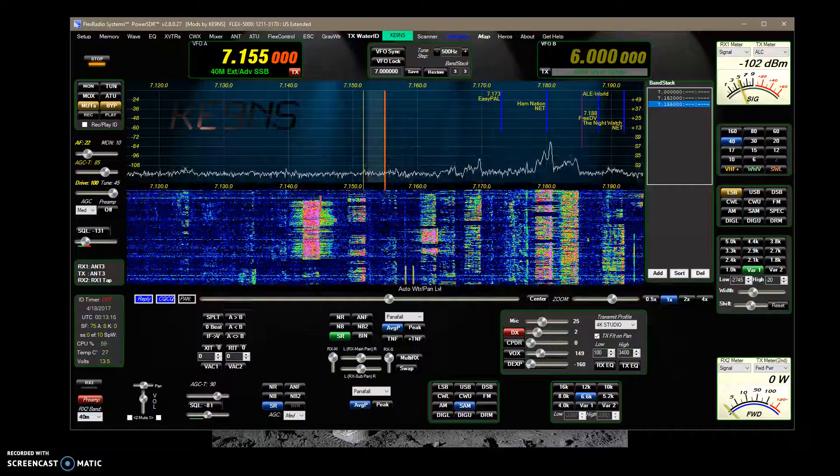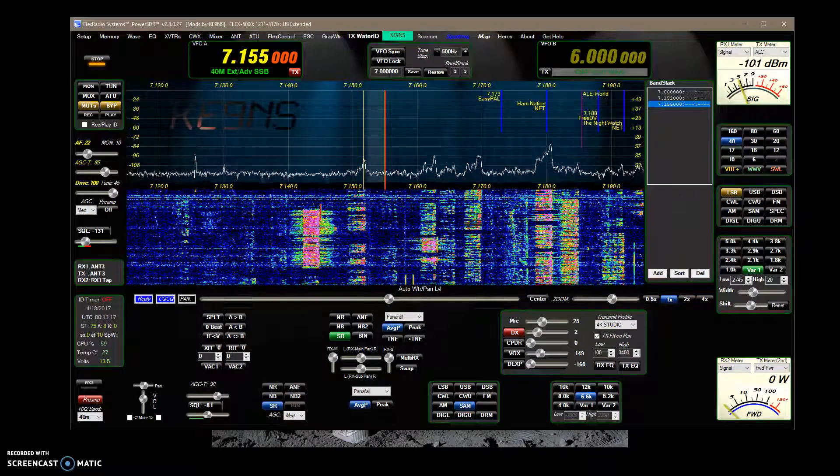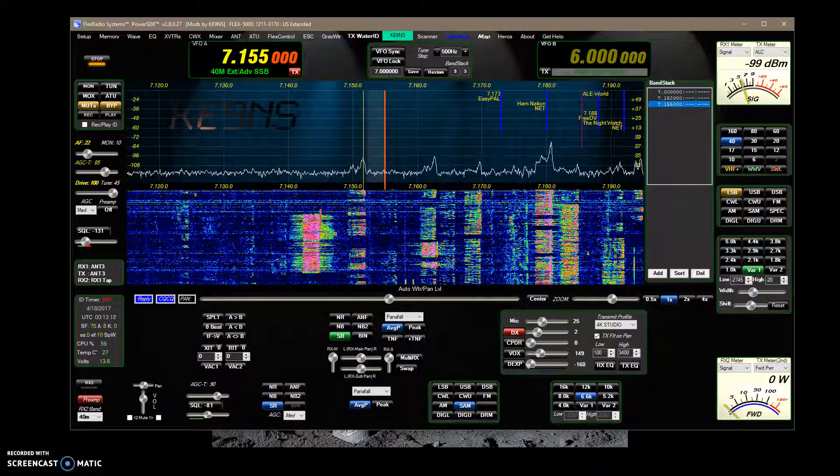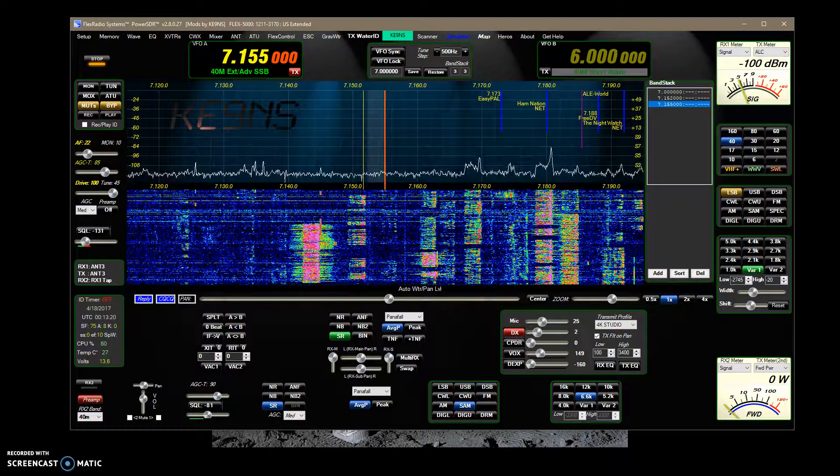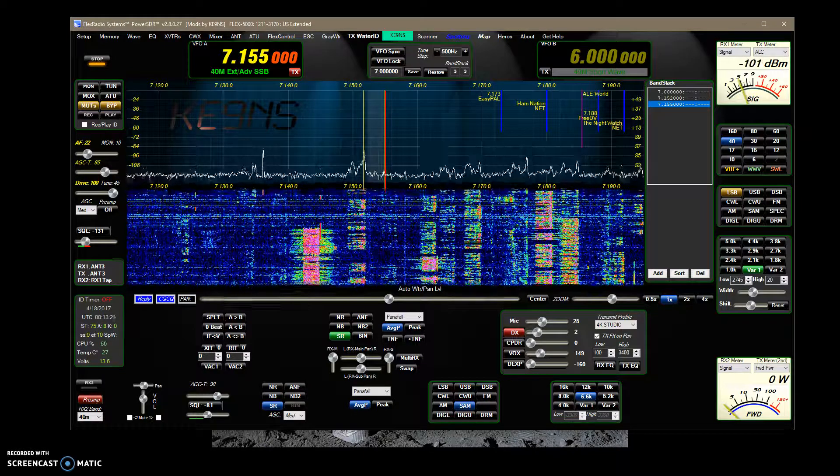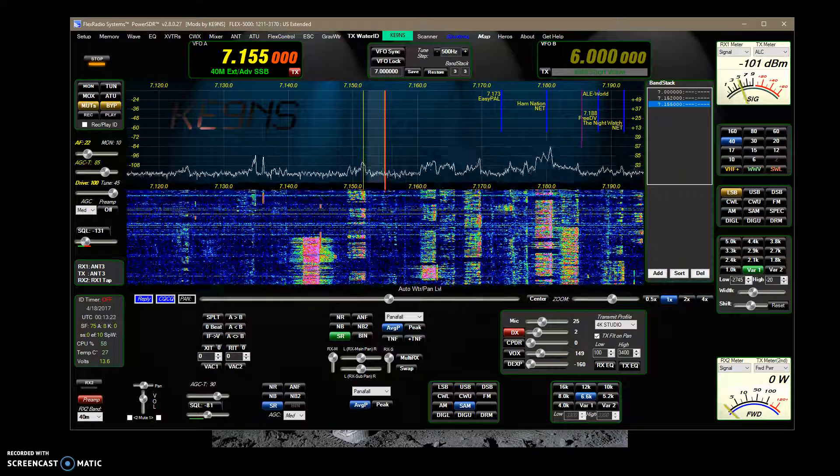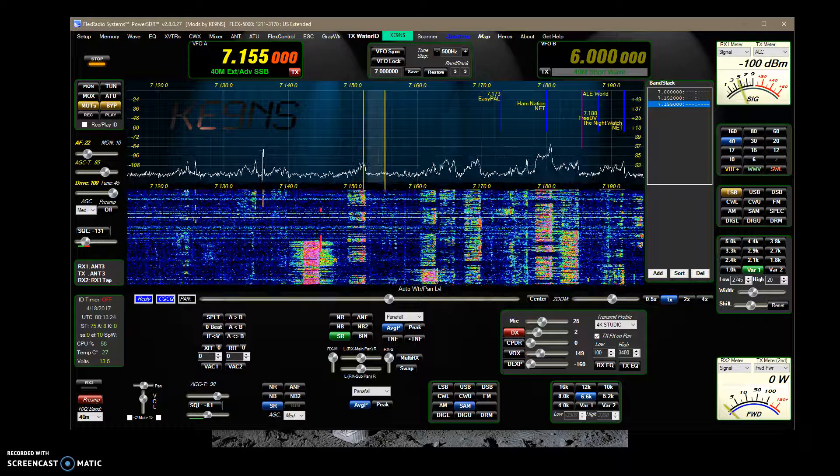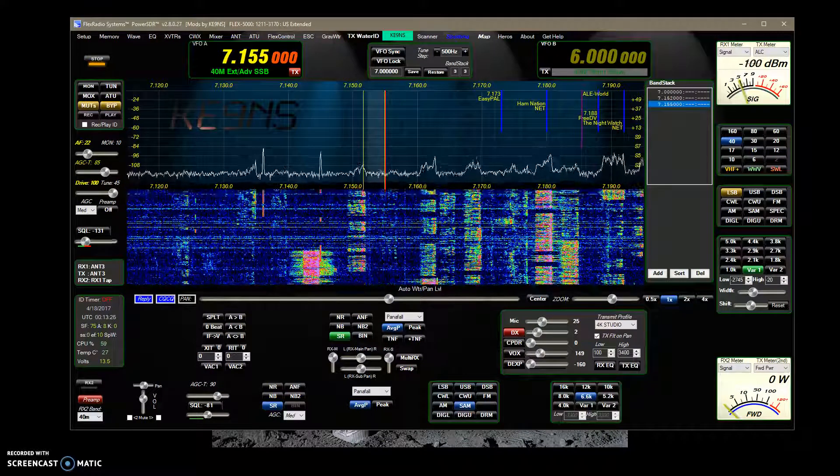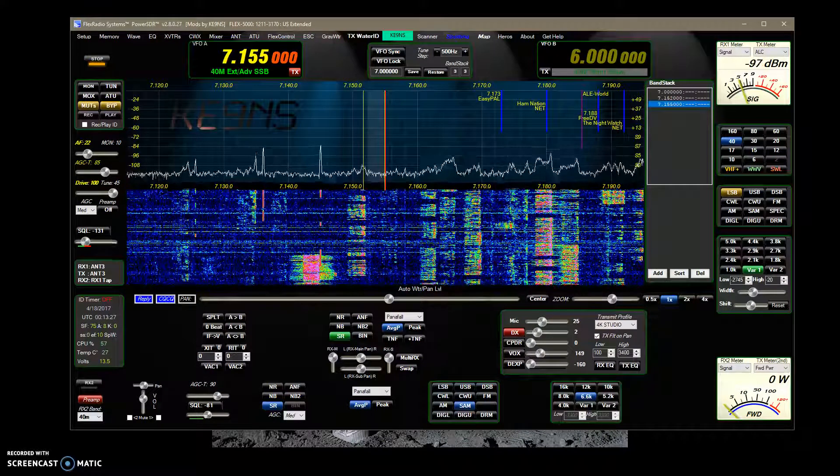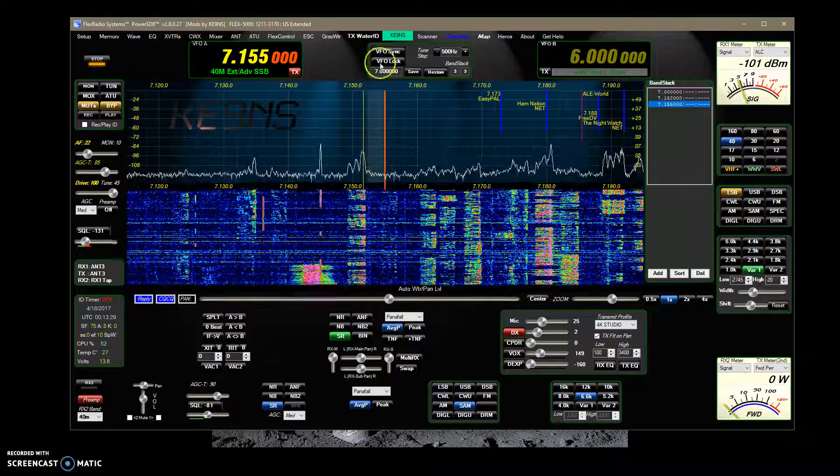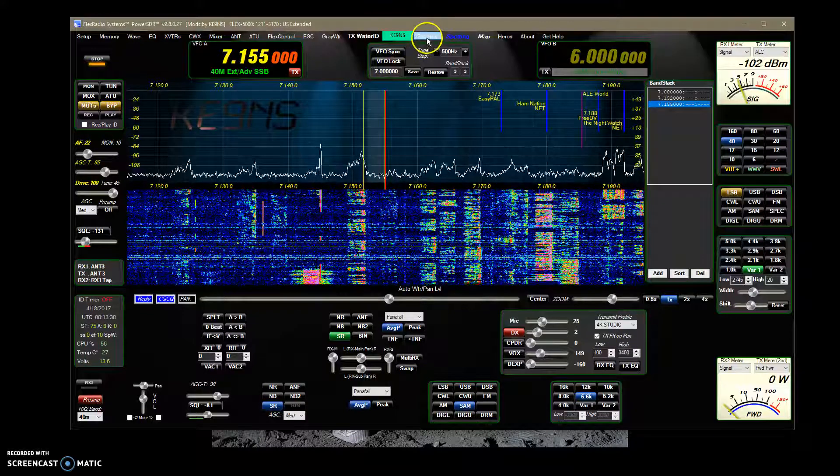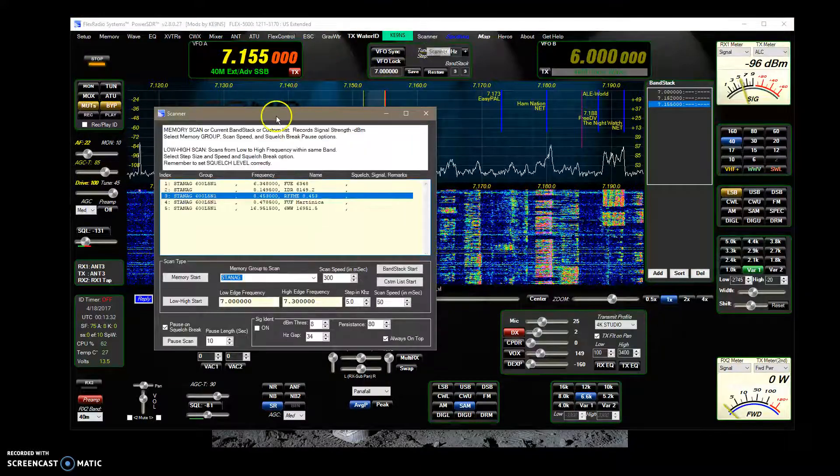This video covers PowerSDR 2.8.0.27 and everything I've done since the last video, which is the .18. So I guess when I last left off, it was the scanner.